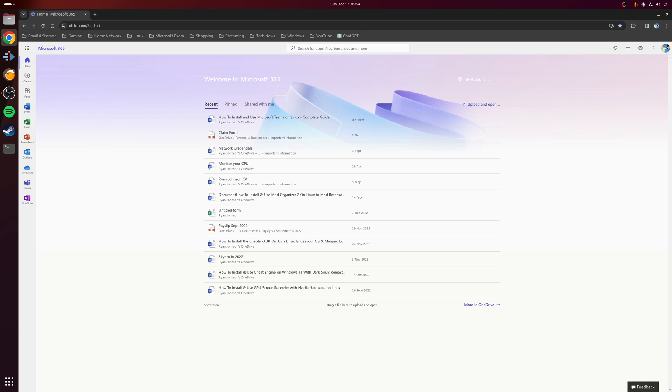So the first method is self-explanatory - we're going to use a browser. All you need to do is navigate to office.com, sign into your Microsoft account, and from here look at the Teams icon on the left-hand side which will load up the web version of Teams.